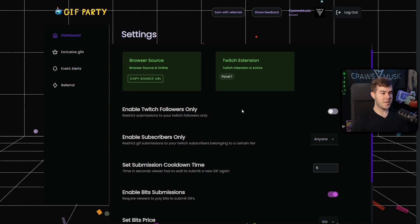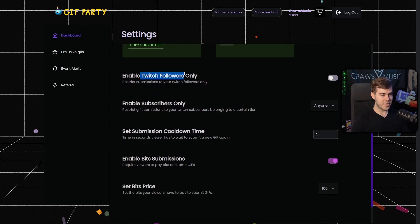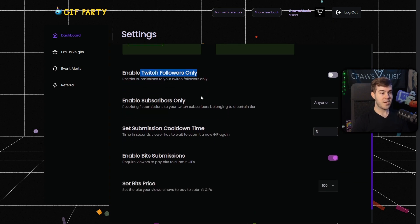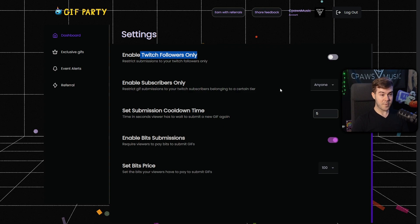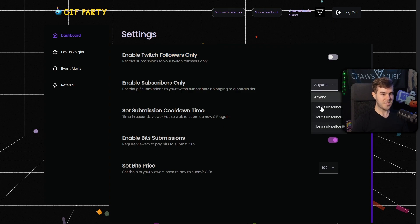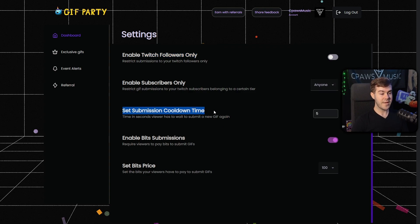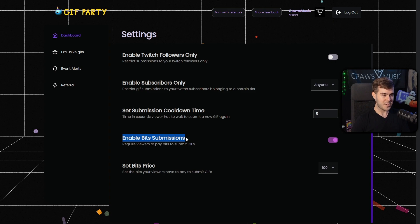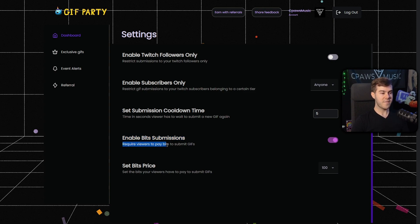There are a bunch of different settings you can customize: enabling for Twitch followers only, enabling subscribers only, and setting a cooldown time so people can't spam gifts. This is also where you can start making money by enabling bit submissions. If you're not a Twitch affiliate, you can't access bits yet, but if you are a Twitch affiliate you'll be able to enable this, which will require viewers to pay a certain amount of bits to use gifts on your stream.